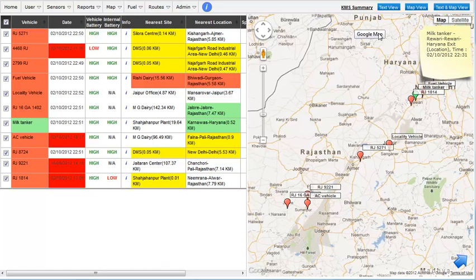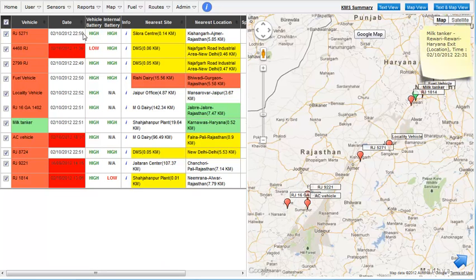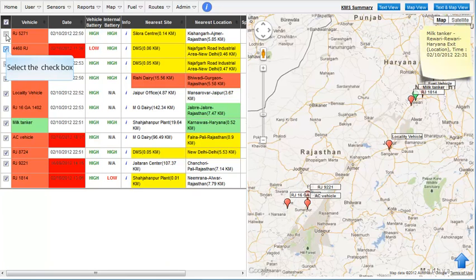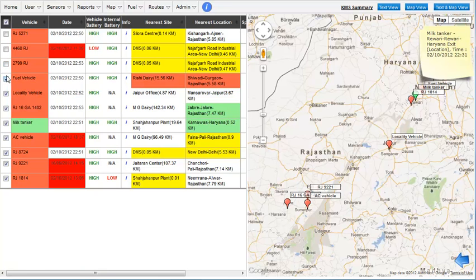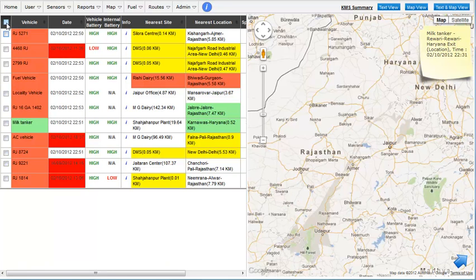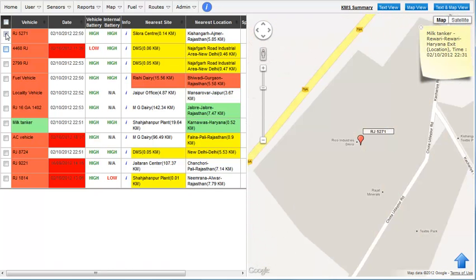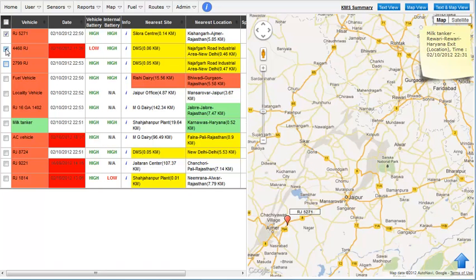To see only a few vehicles on the map, select the checkbox against the vehicles you want to see. You can make multiple selections. You can also select or deselect all the vehicles in one go. Once you make the selection, you may have to adjust the zoom on the map.